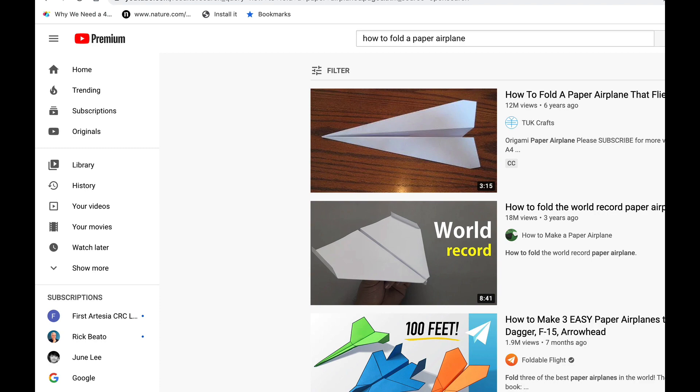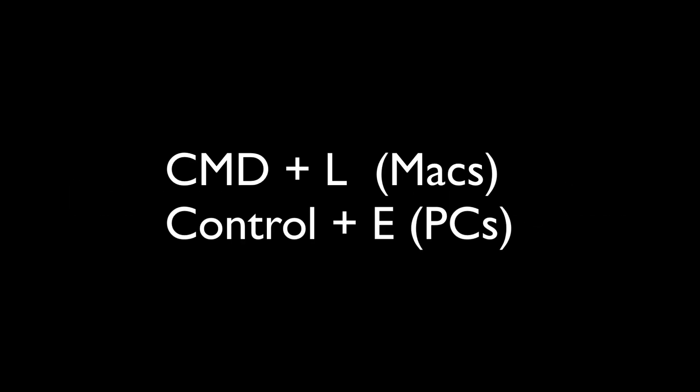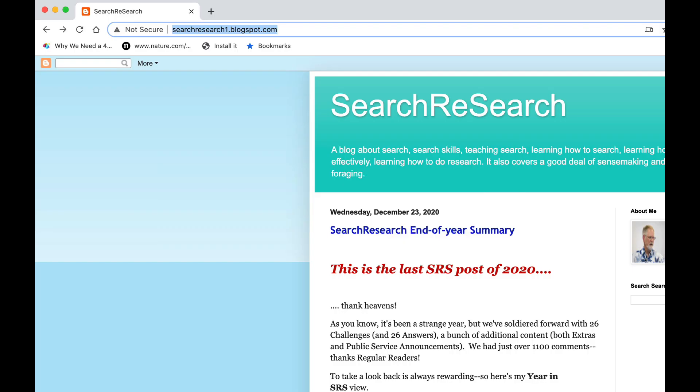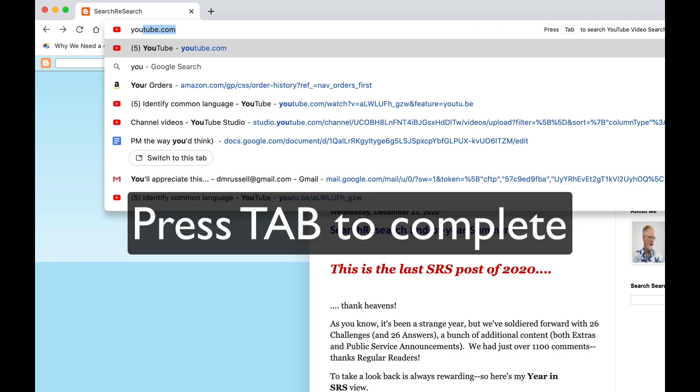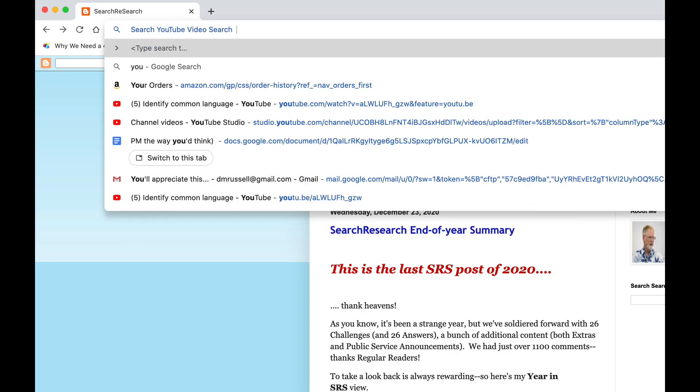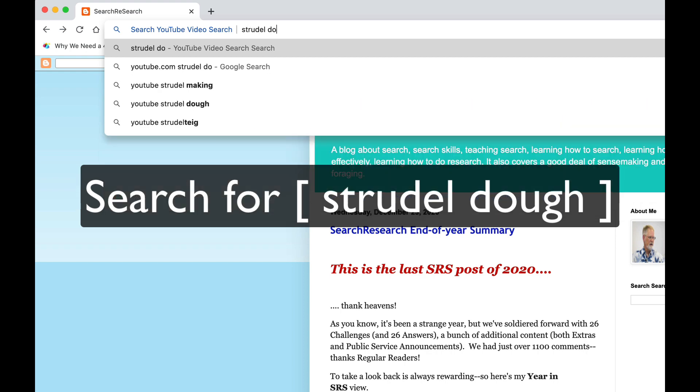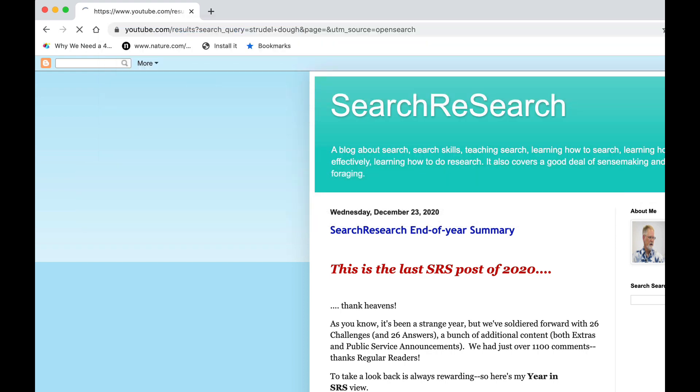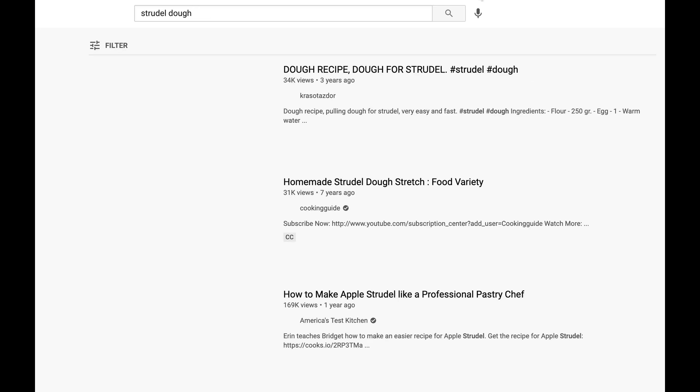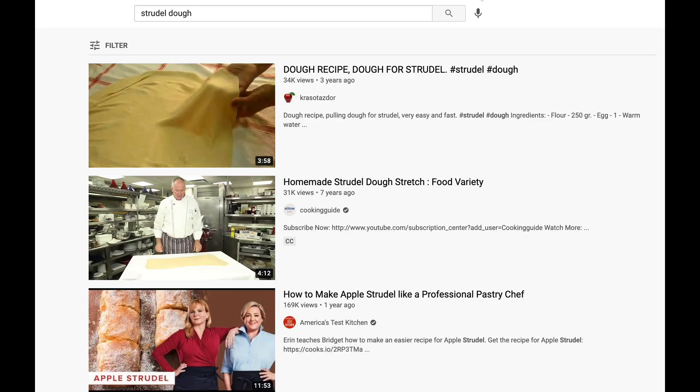This is incredibly handy. Let me show that to you again. Command L, YouTube, tab to complete, and now let's say for strudel dough. And now I've got all these great YouTube videos.